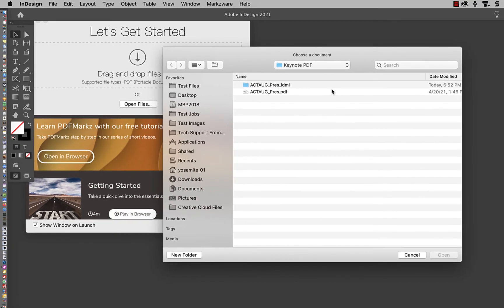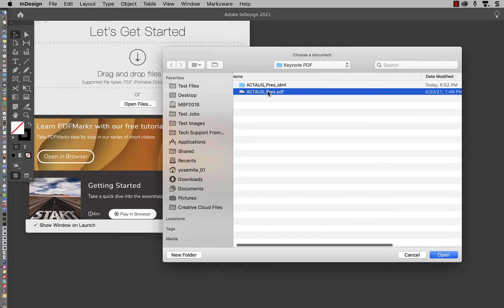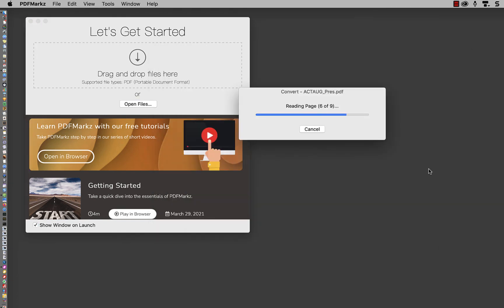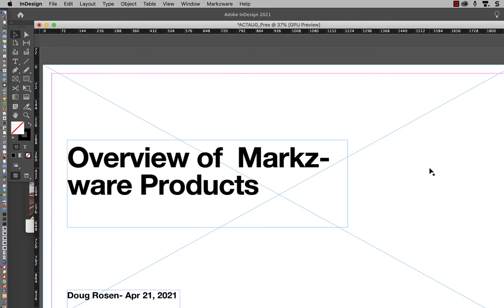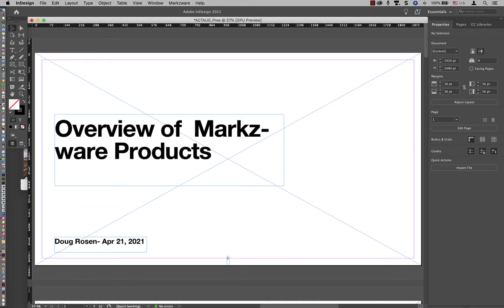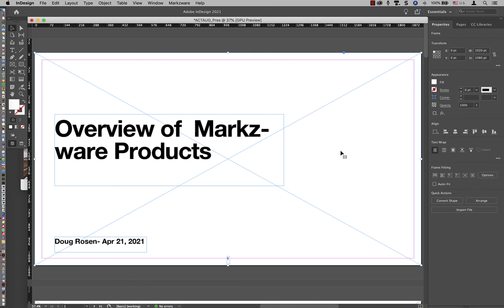This will bring up a Choose Document window. You can either double-click on the PDF or highlight it and click on the Open button. PDFMarkz will convert the PDF file and it will appear in InDesign ready for you to edit. This PDF file happens to be 9 pages, so I have a 9-page InDesign file I can edit.